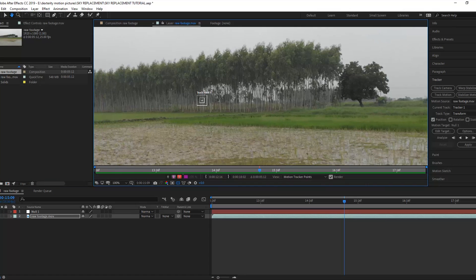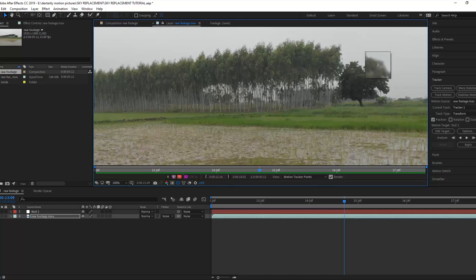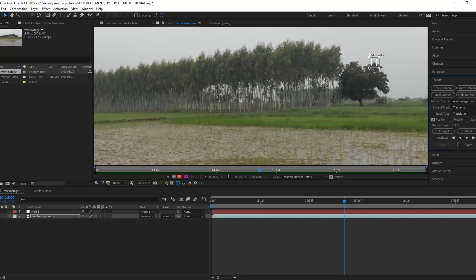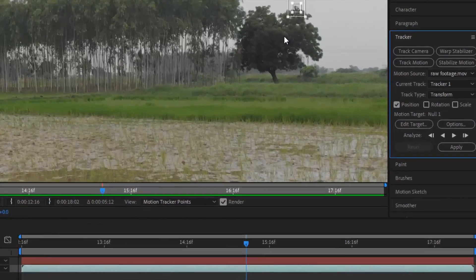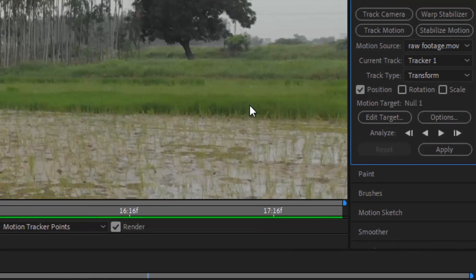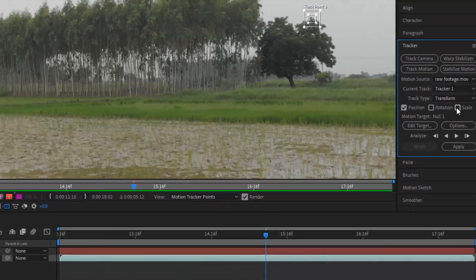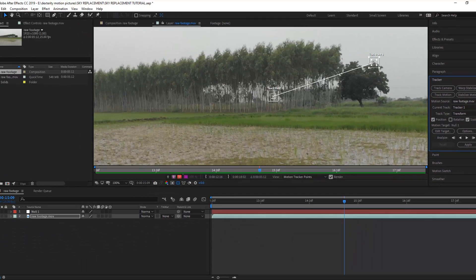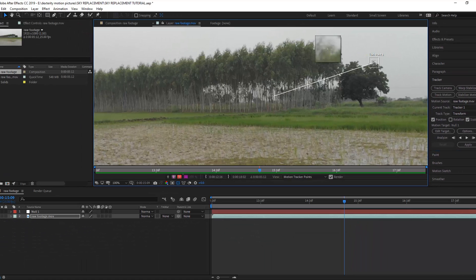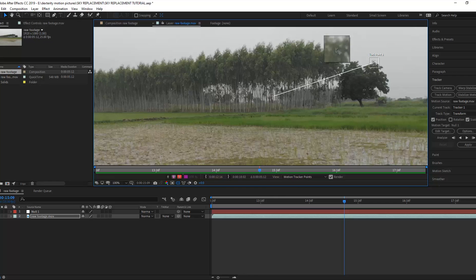We have this one track point for position. Also select scale from the tracking menu. Now we have another point for scaling. Put both the track points to some contrast area for easily track the motion.